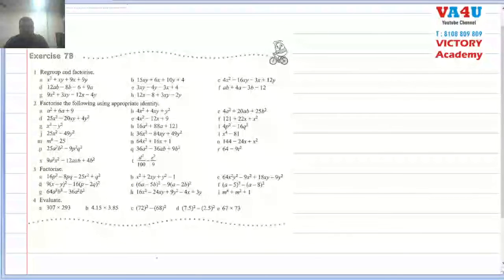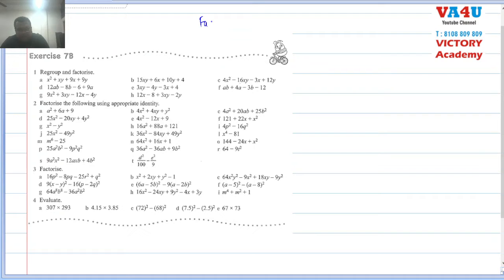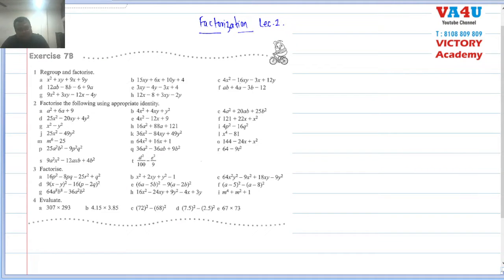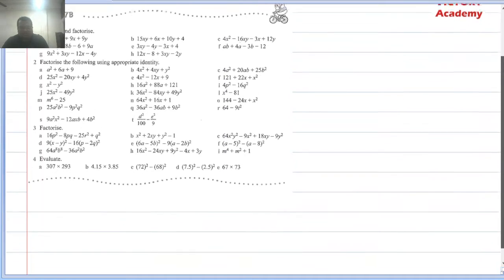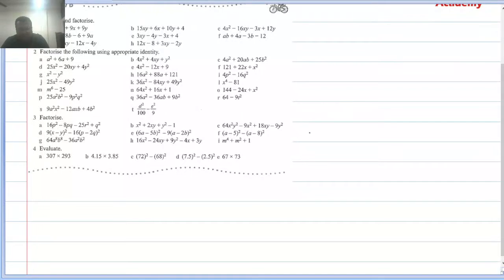Let's start with the second lecture of factorization. Lecture 2 - okay, so let's look at Exercise 7b.